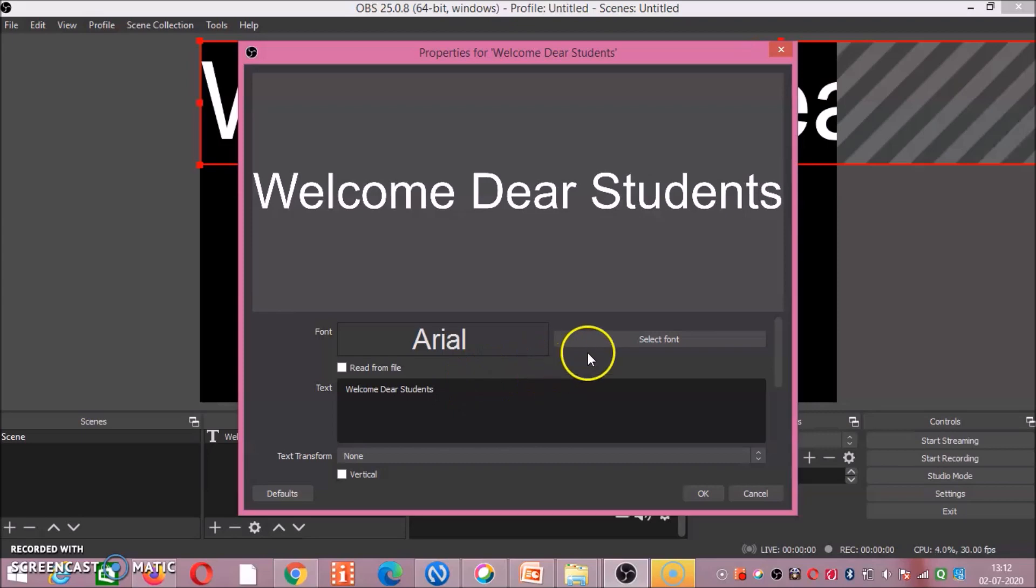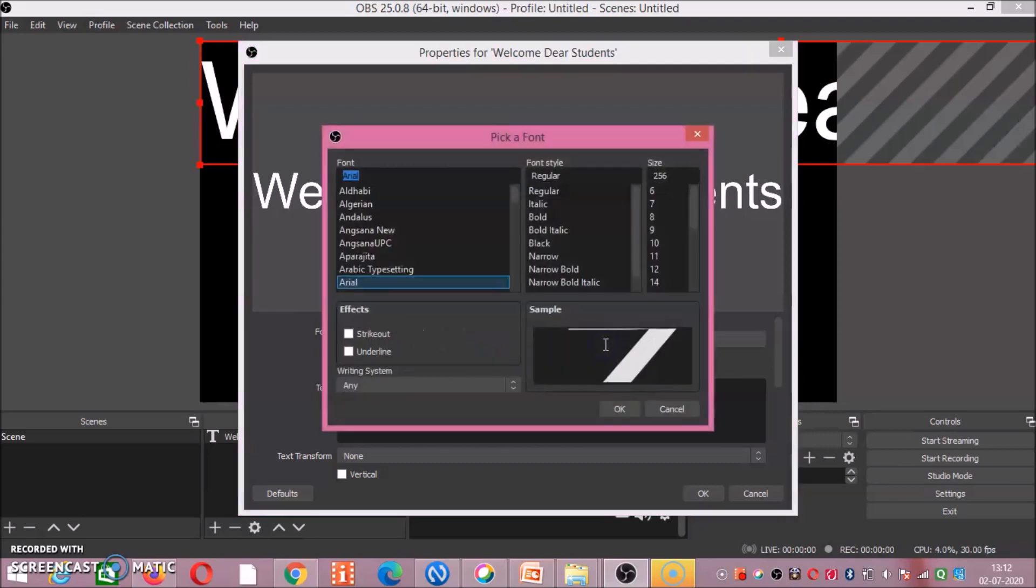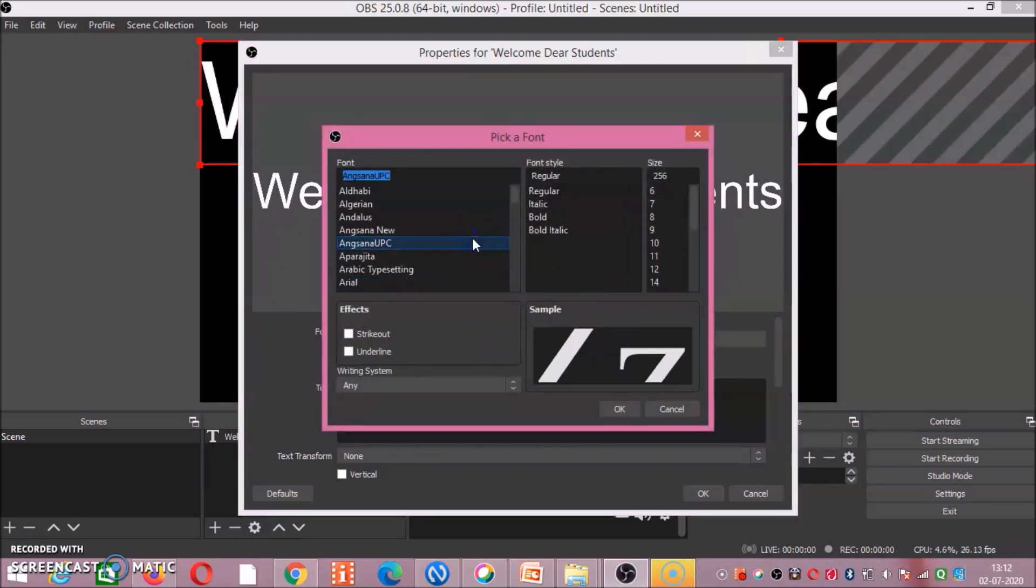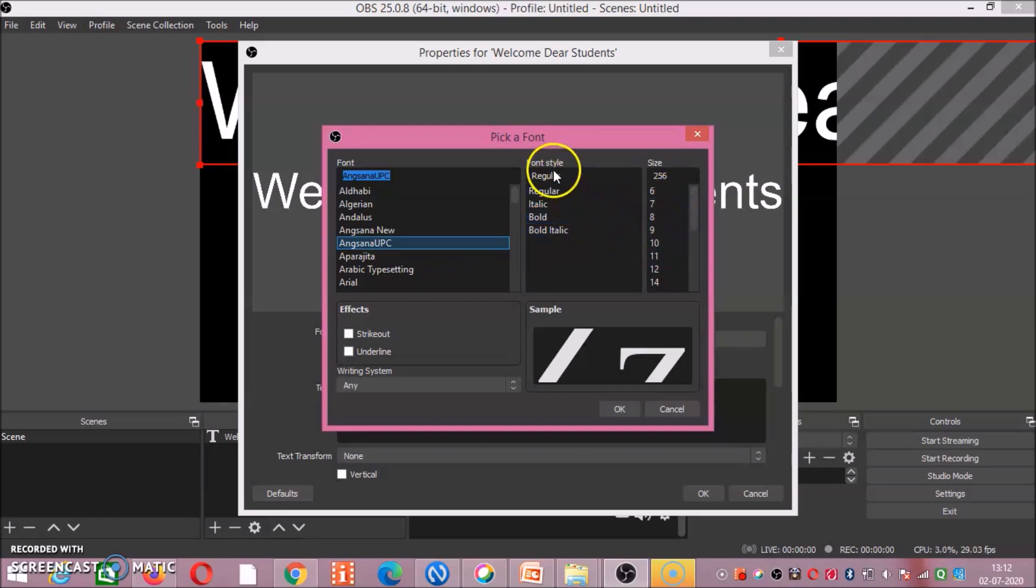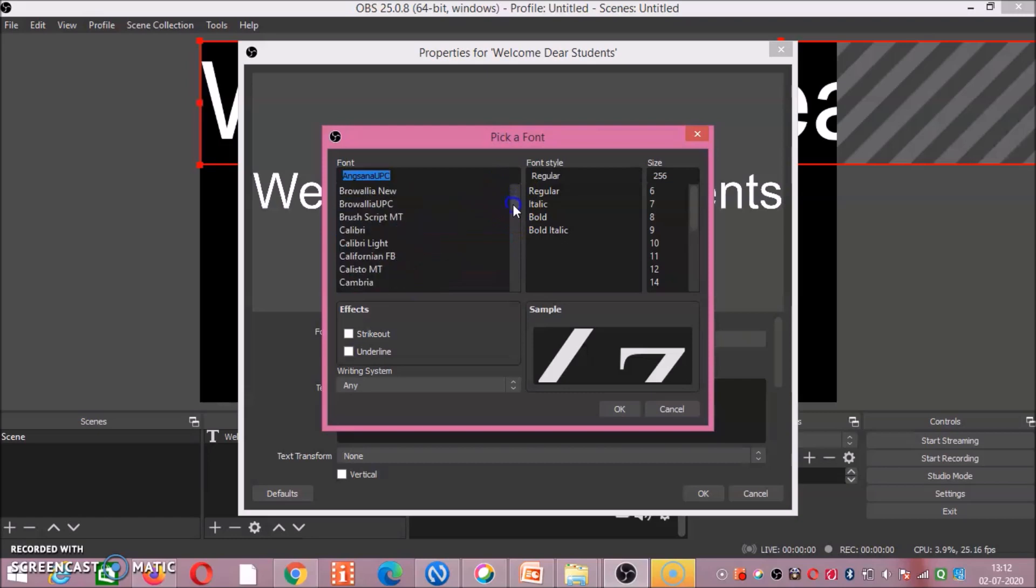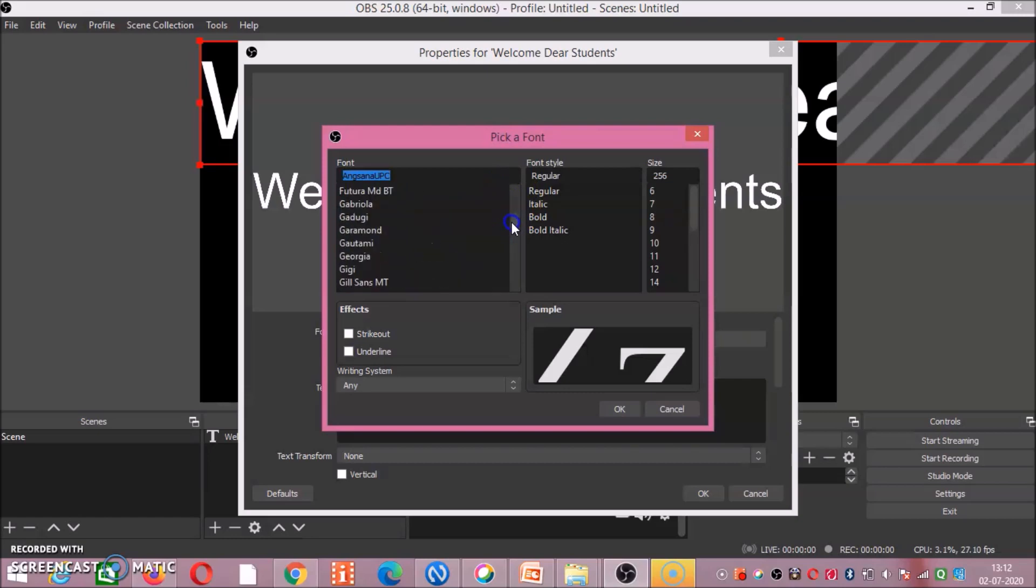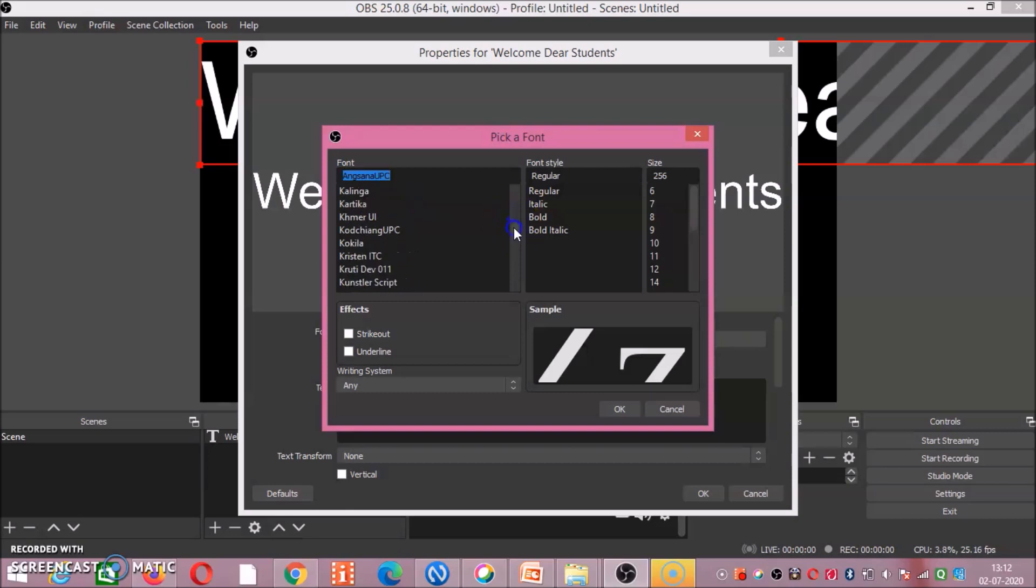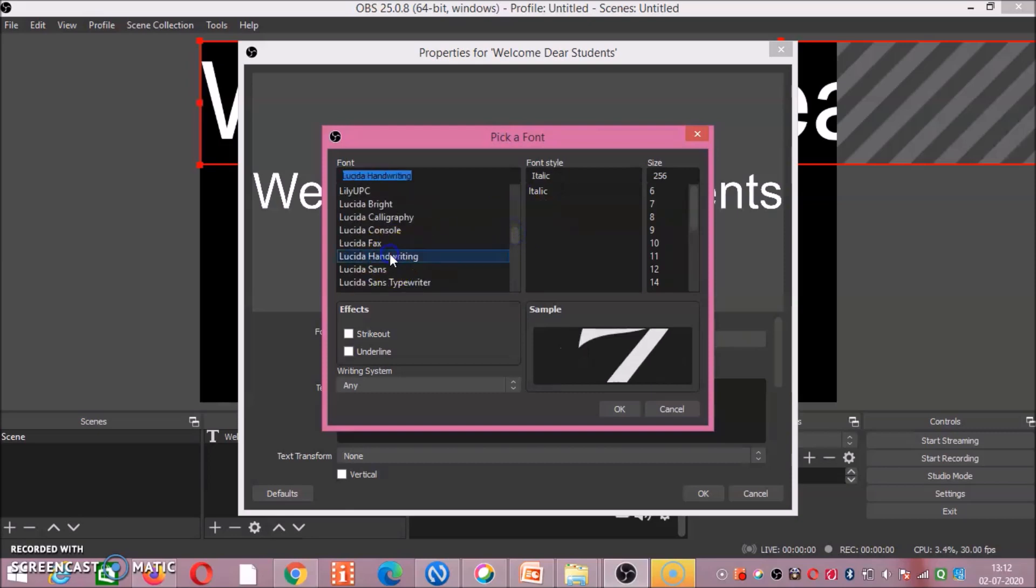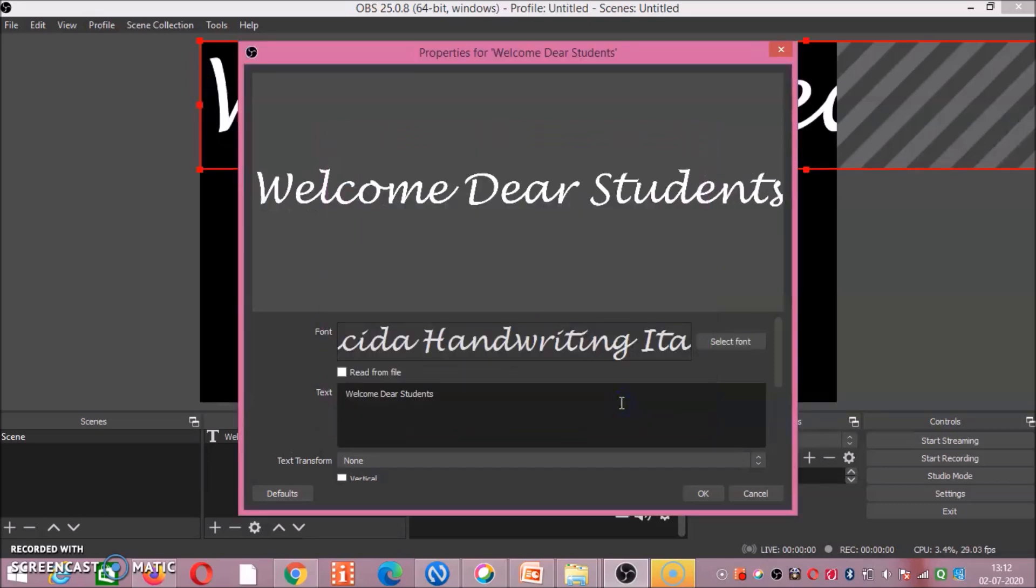For example, I am writing here welcome dear students. Tick, then select font. If you want to change it, you can change it. Bold, font size, font style, type of font which you want, you can select it. These many points are available. Any one of that you can check. I am taking this Lucida, then click on OK. Fine, you have taken this.